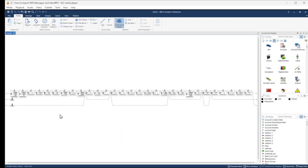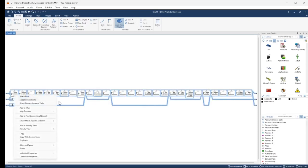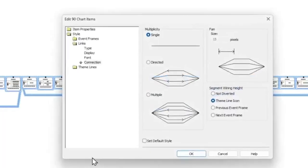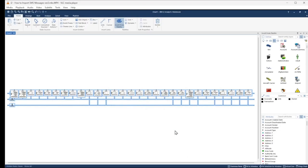What I can do is hit Ctrl+A to select all and right-click any selected item, then select Combine Properties. And under Style, Links, Connection, I'm going to set the segment wiring height to Not Diverted. Click OK.